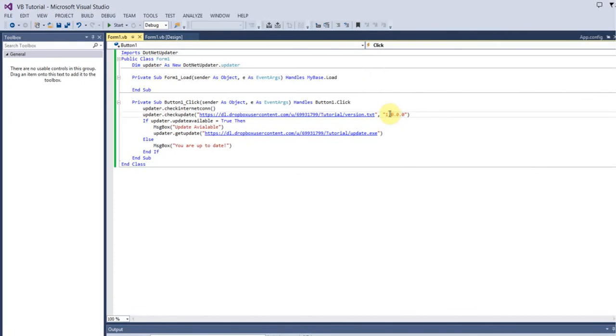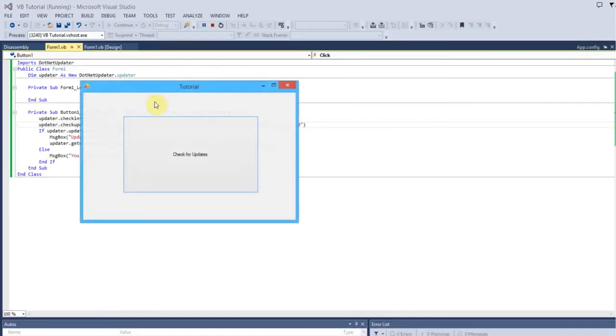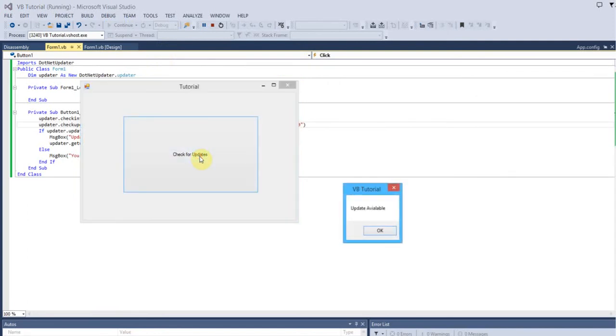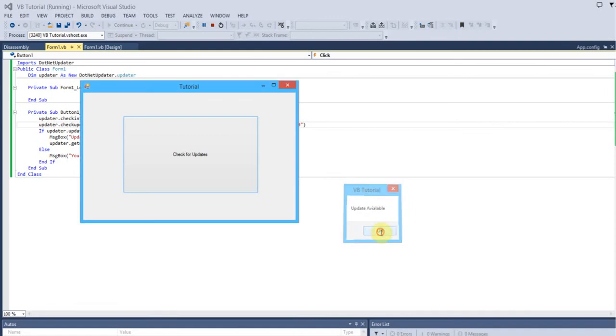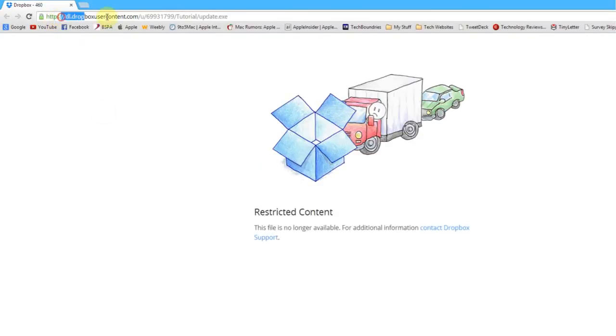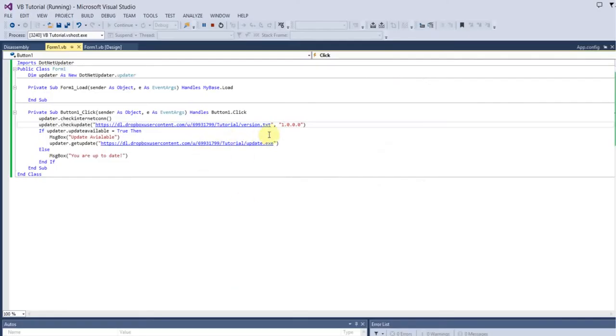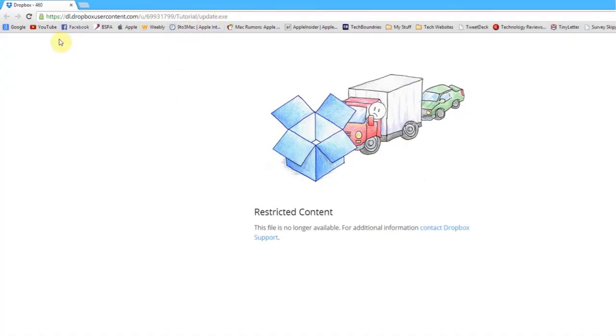Run your application again. Since the version is different, you click it and it will say update available. I've spelt available wrong there, but never mind. When you click OK, it will load your file from the internet, because that's the URL we specified, and will show the latest update for your application.